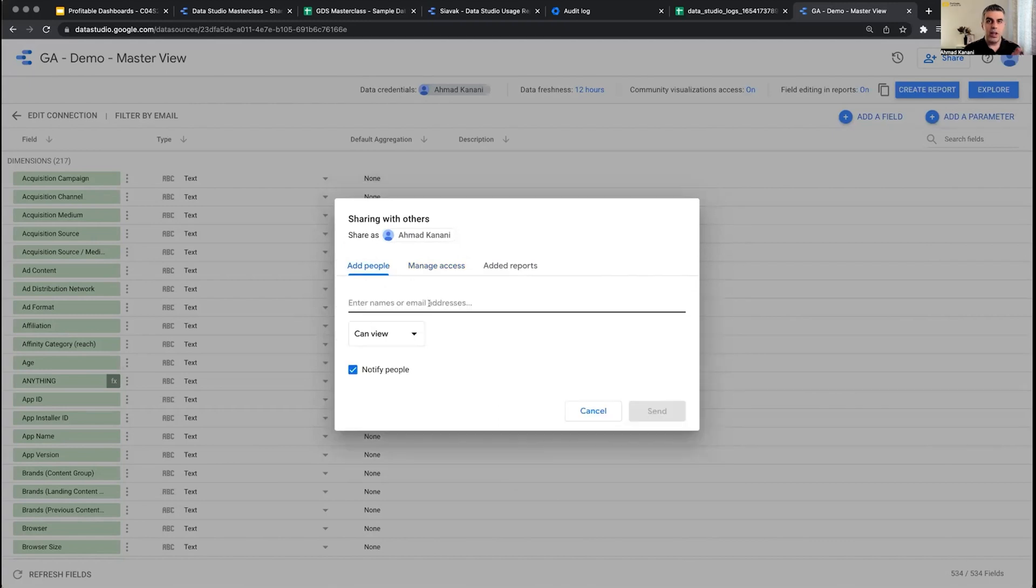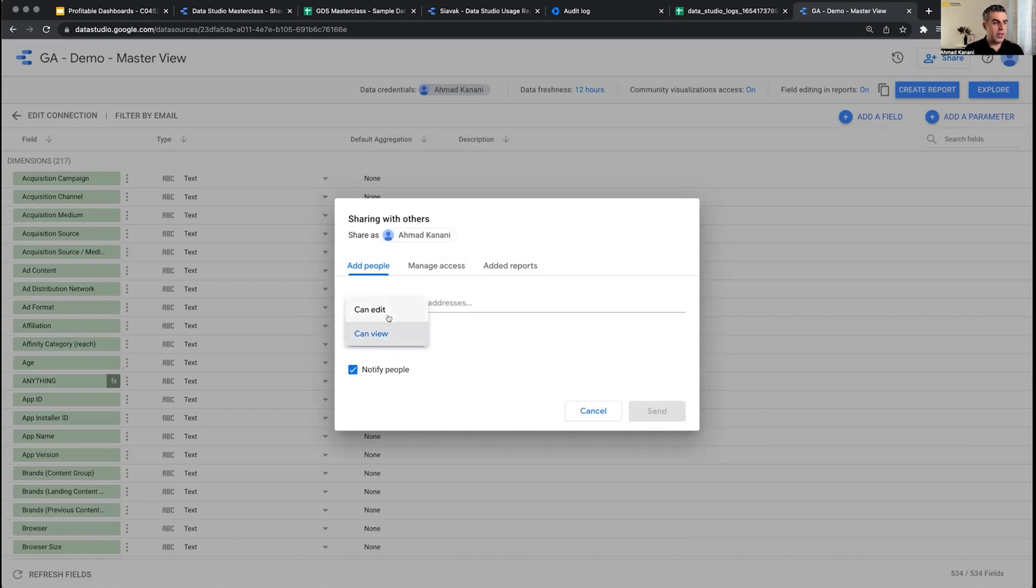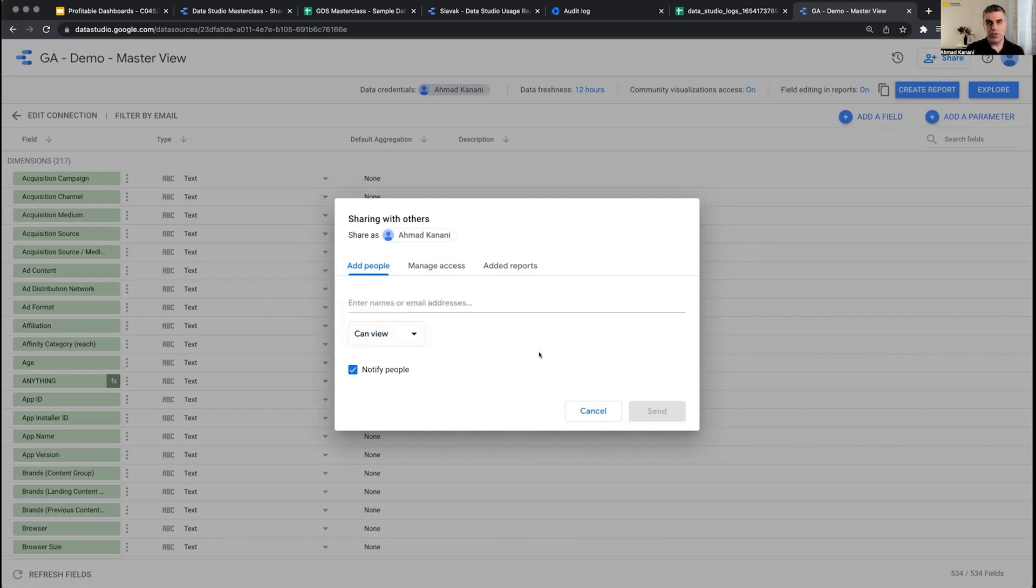You're giving access to the reports, you can put them here and also give them access to edit the data source as well. Sometimes it's just enough - you might not want to share the report itself.